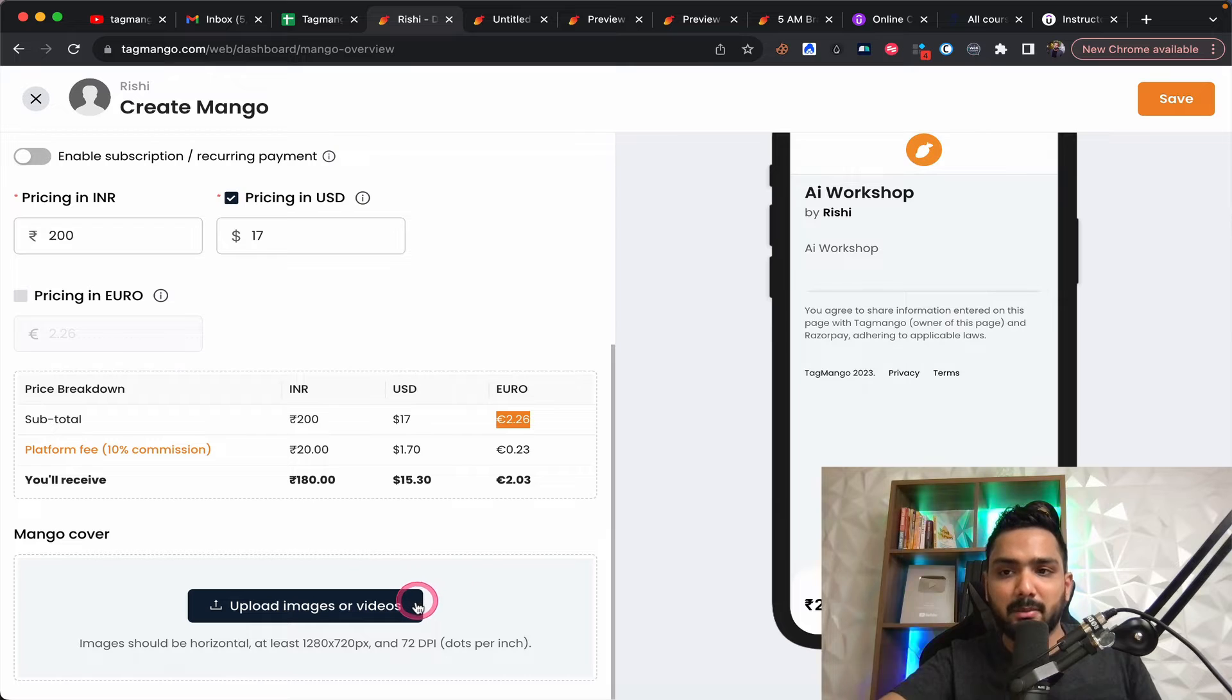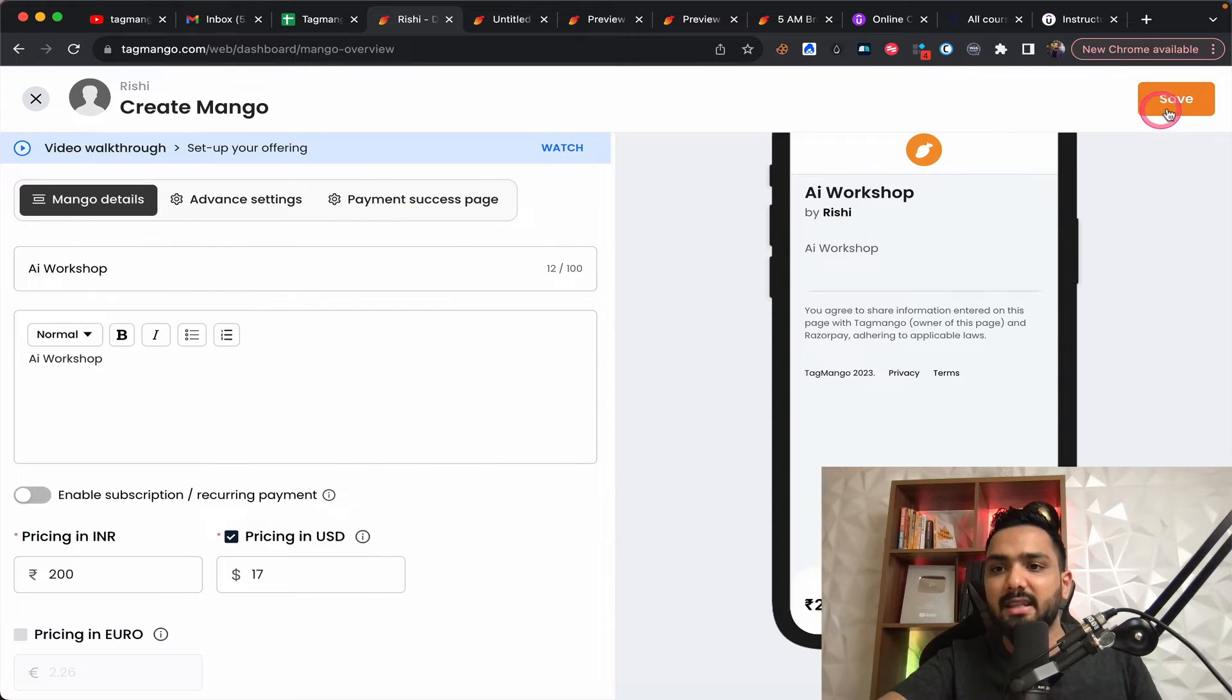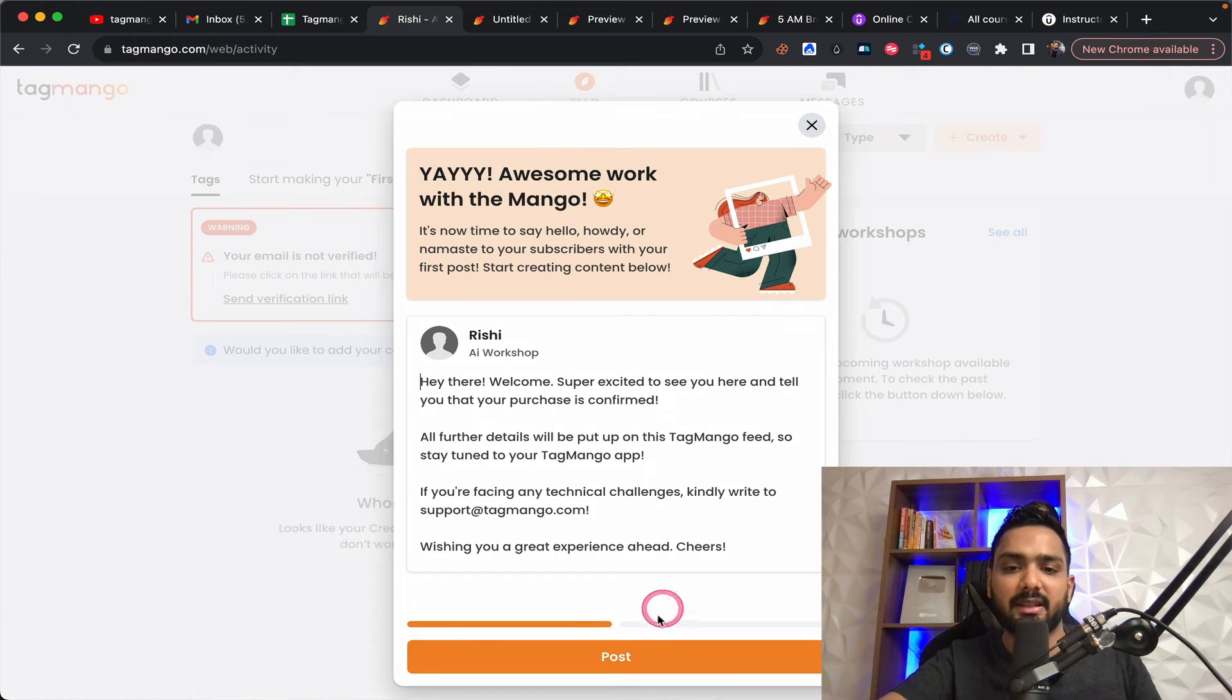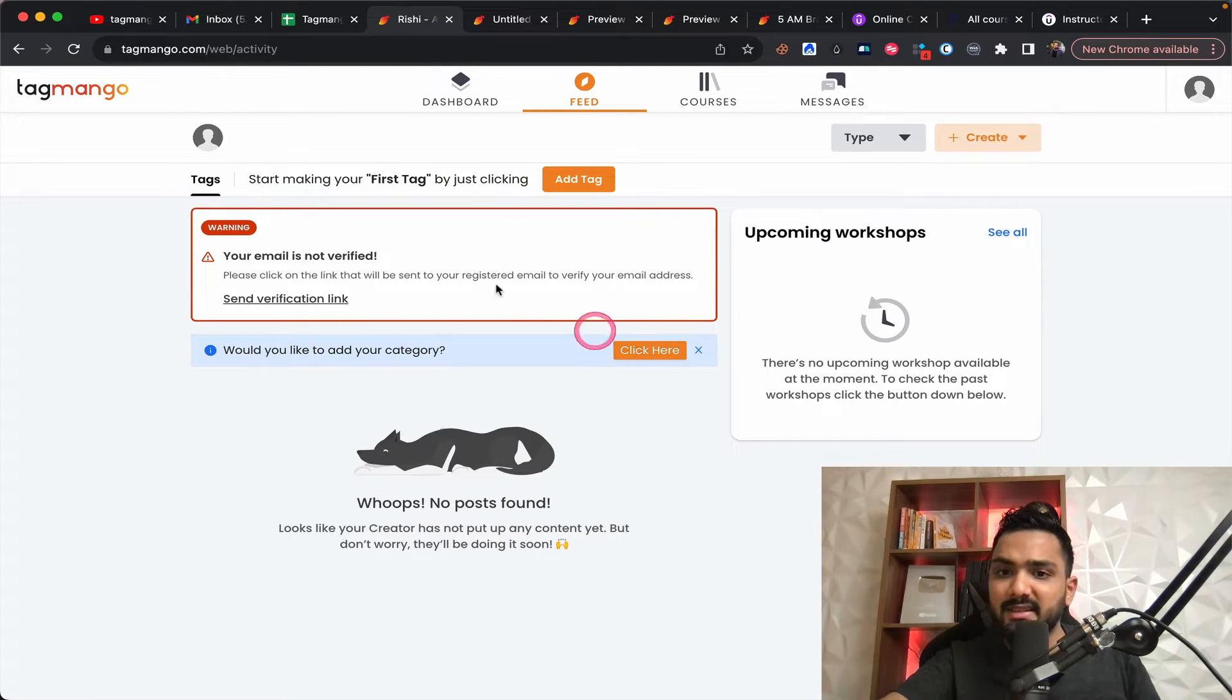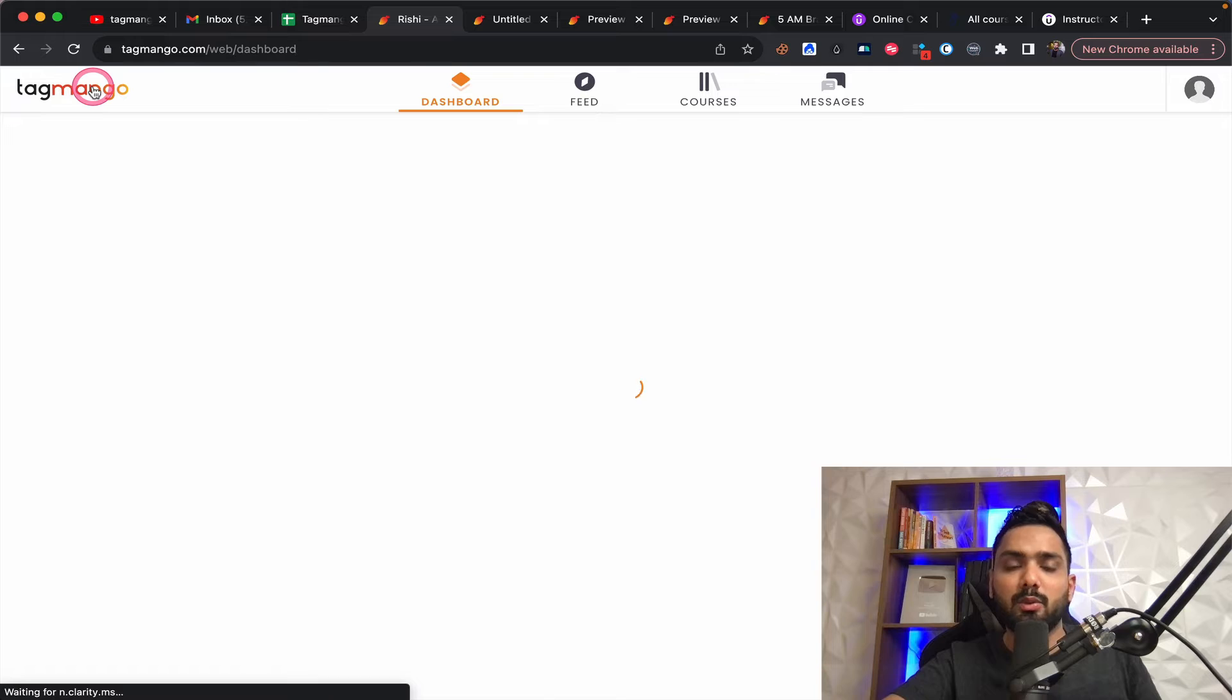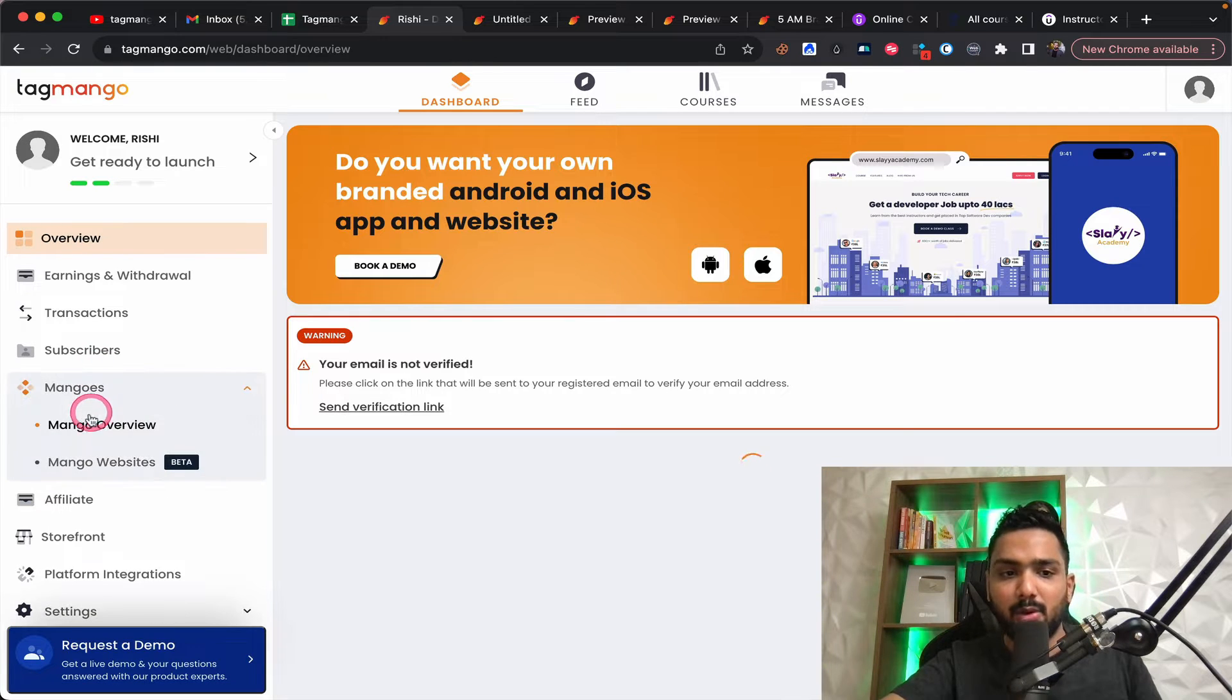And you can upload some images and that's about it. You can save it. And this could be something that you can start charging altogether. Makes sense. So this is all about with respect to your basic mango.